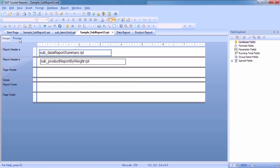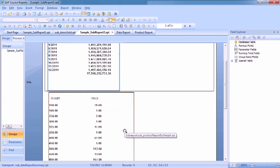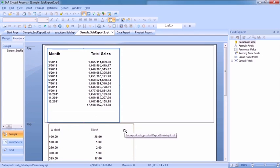And then we can click preview and we see both reports on the same, in this case the same page, but certainly within the same report.